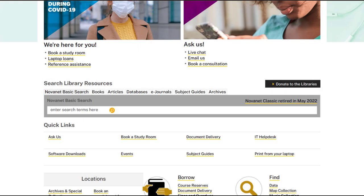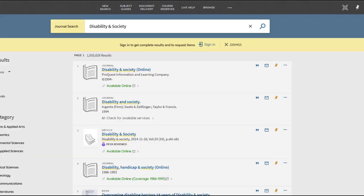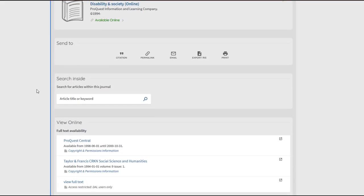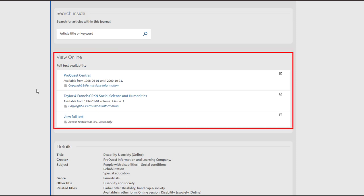If the first method does not work for you, try the second method. The second method also begins on the library's homepage. This time, select the eJournals tab under the Resources search bar. Type the name of the journal — in this case, we'll type Disability and Society. If we have a subscription to this journal, you should now see an Available Online link. Click on the link.